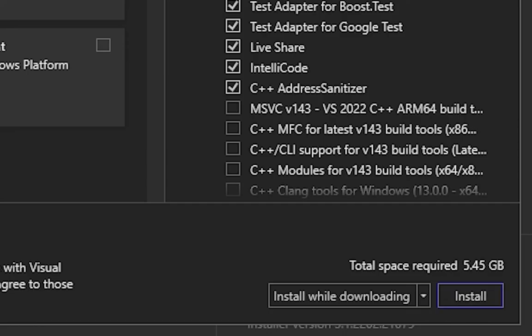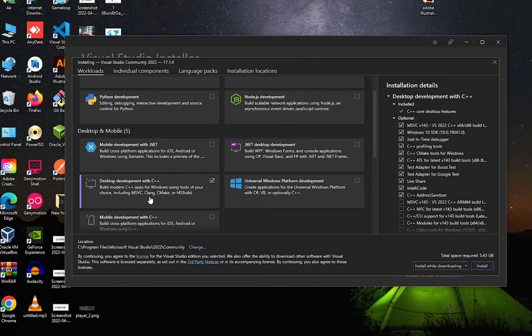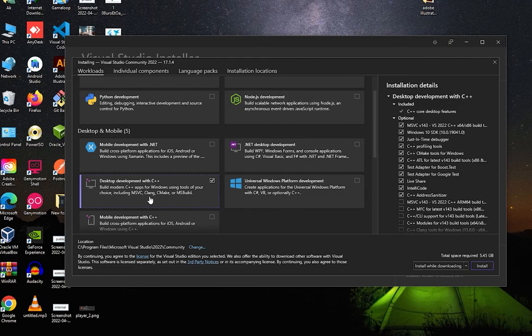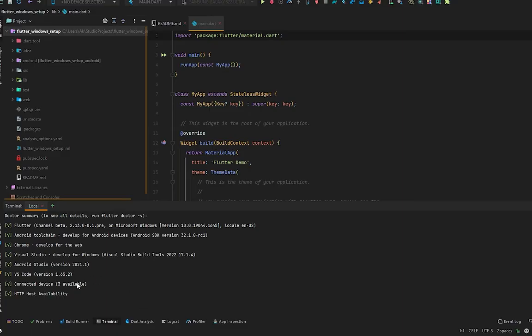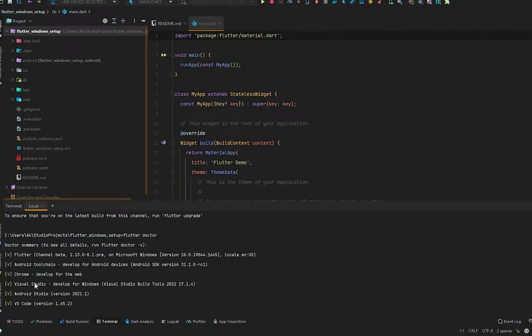I already have installed them, just because in my Android Studio in the terminal it says everything is fine.